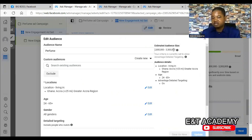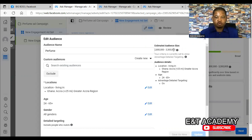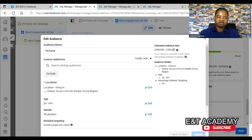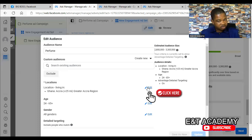As you can see, this particular audience size is 2.8 to 3.3 million. If you have an audience that is less than 100,000, you will have a problem of delivery. In some cases, the geographical location you've selected is too small — if your audience is less than 100,000 your advert will not be delivered. I've encountered that problem on several occasions. You have to increase your target audience.